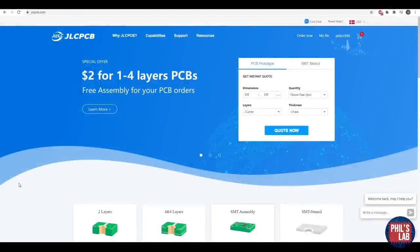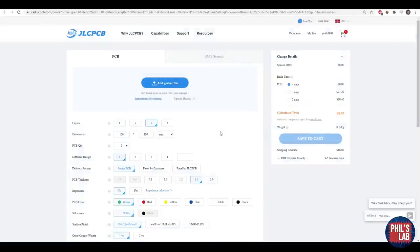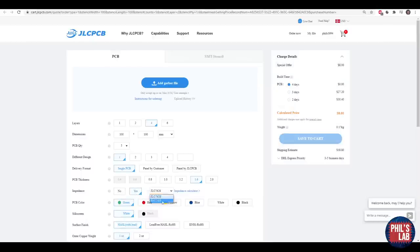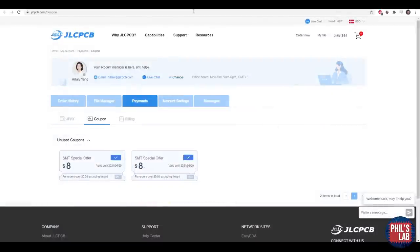This video is sponsored by JLCPCB.com, and this is where I actually have many of my high-speed designs fabricated, produced, and assembled. A really nice feature with JLC is that they, without charging extra for it, have controlled impedance boards, which I'll talk about later in this video. For a four-layer or six-layer board, you can click on impedance control and choose a particular stack-up. They also have many coupons available, for example an $8 coupon for SMT assembly.